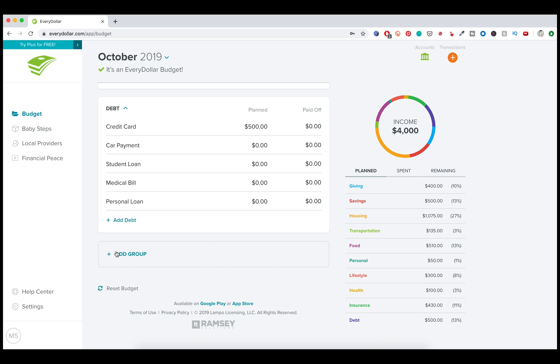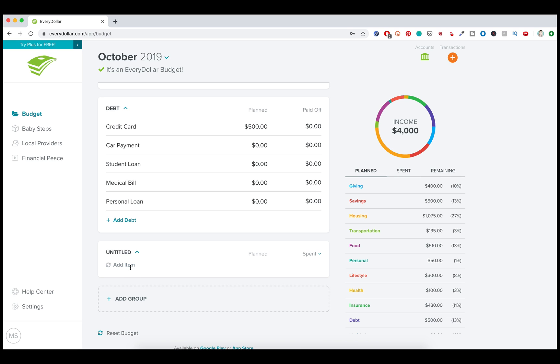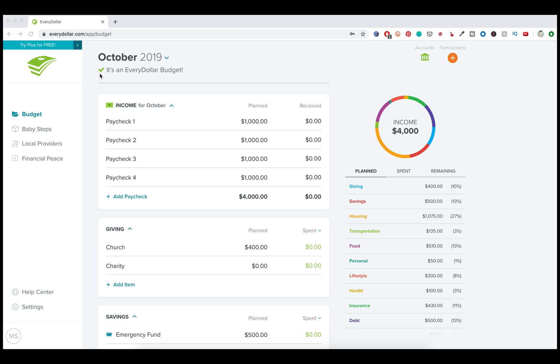The very last section here, if you have very unique needs for your family that don't fall into these main categories, you can add a group and then you can add different items underneath each one of those. All right. Now you can see that there is a green check mark up here by the date. And it says it's an every dollar budget, which means that every dollar has a home. Every single dollar is accounted for, which is really exciting.